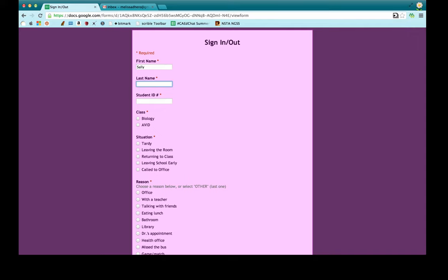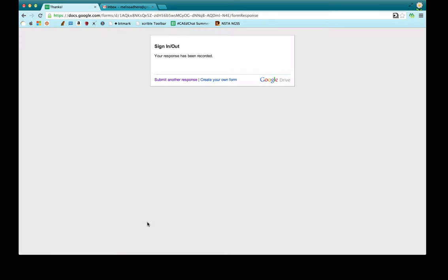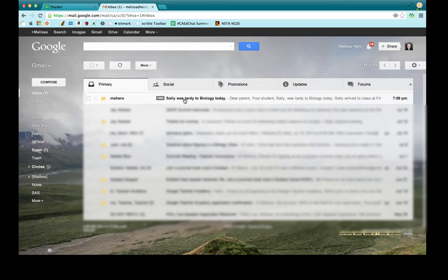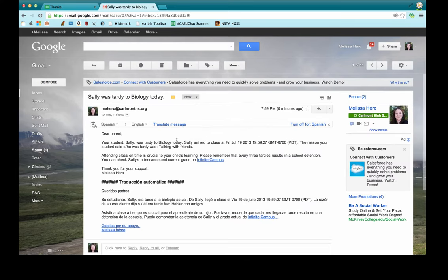Here is an example. Let's say Sally was tardy to my biology class because she was talking with her friends. She submits this form and it will look up information on a spreadsheet and automatically send an email to her parents. I have set it up so the email says Sally was tardy to biology today, tells the time, the reason, and includes a link to our campus learning management system where parents can look up grades and attendance.